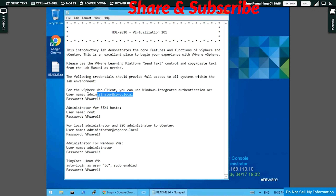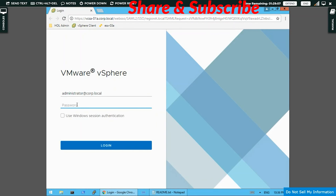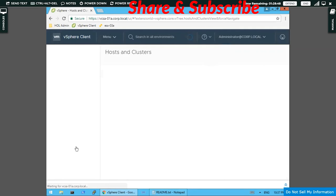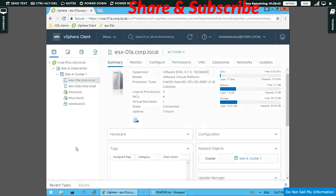To get the login details, open the README file and copy the username from there, then paste it. Same with the password. It's important to check 'Use Windows Session Authentication' and then click 'Login'. We are now logged in as an administrator.